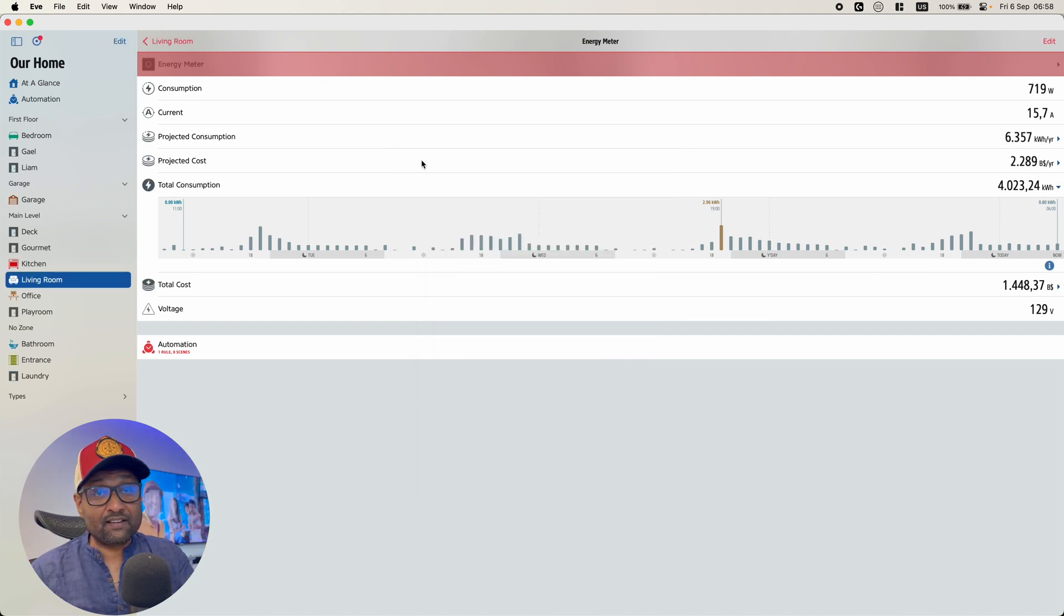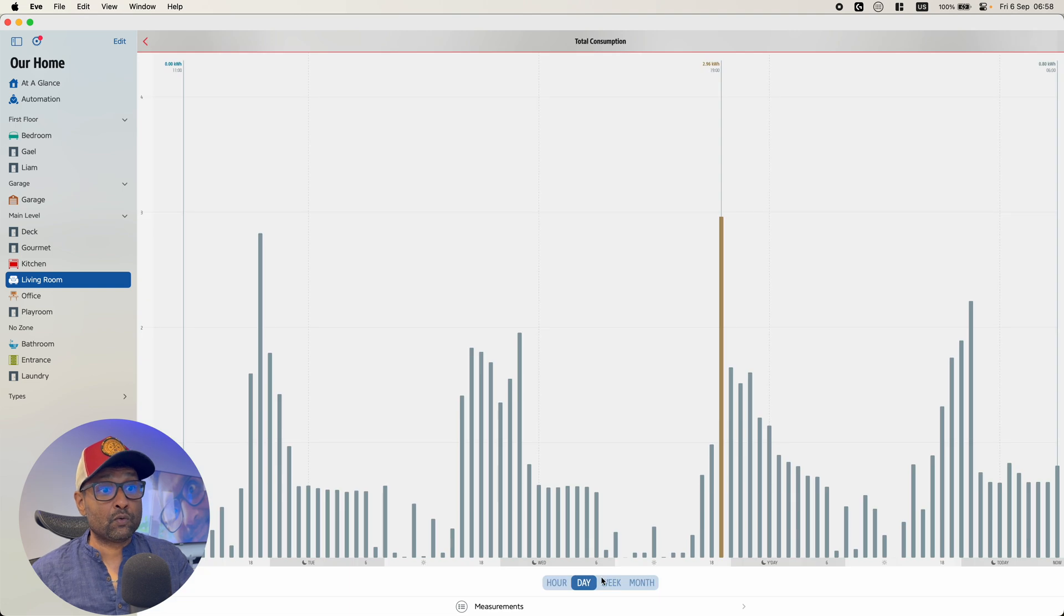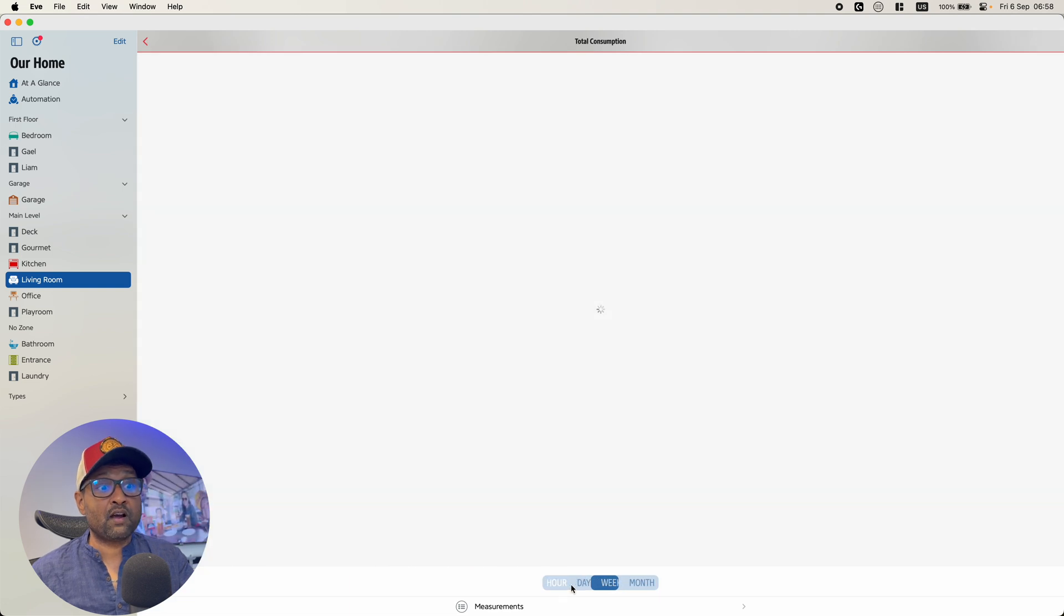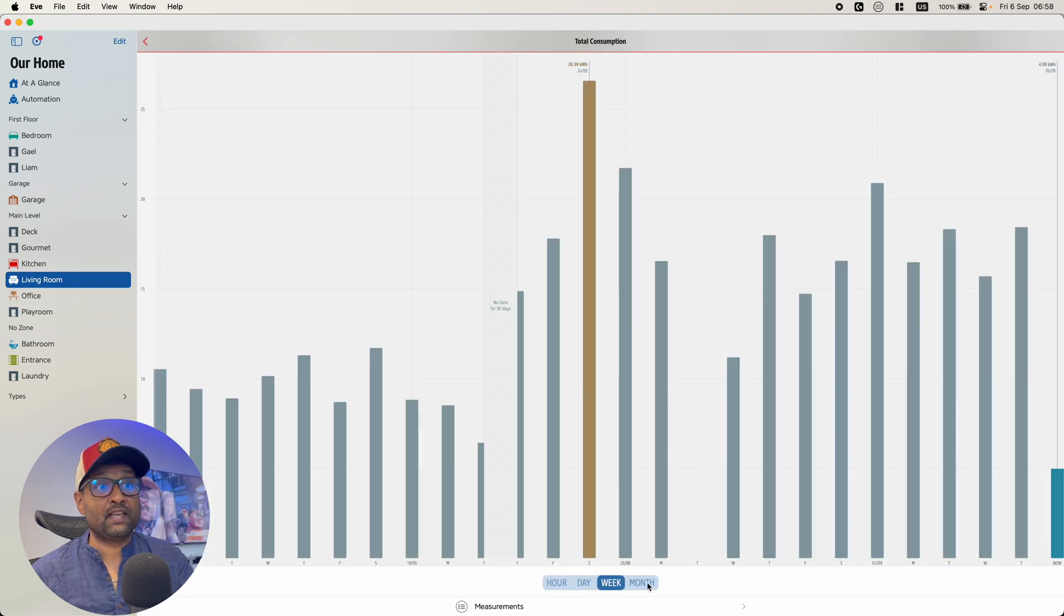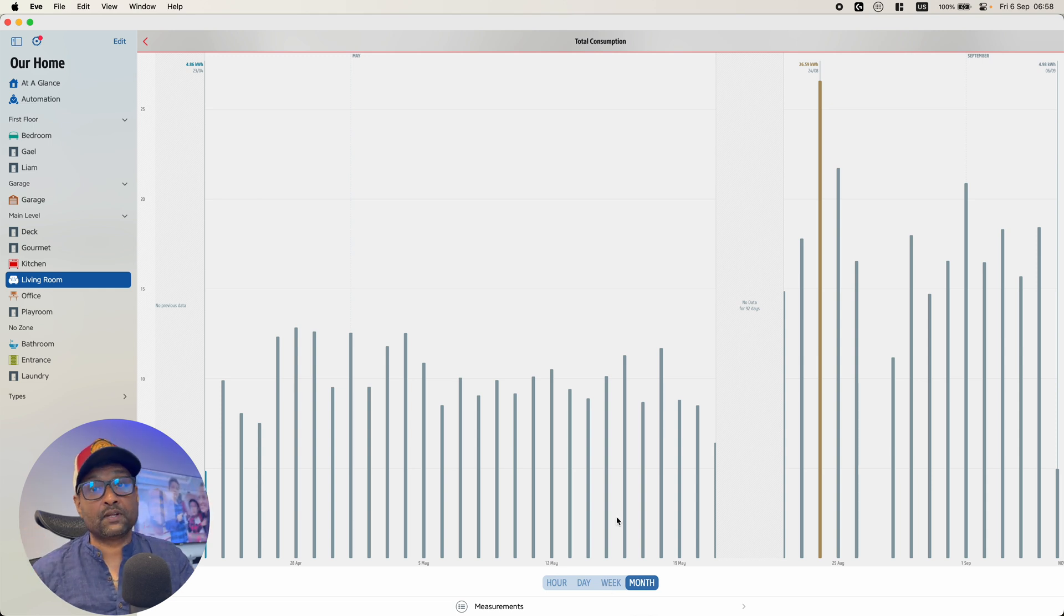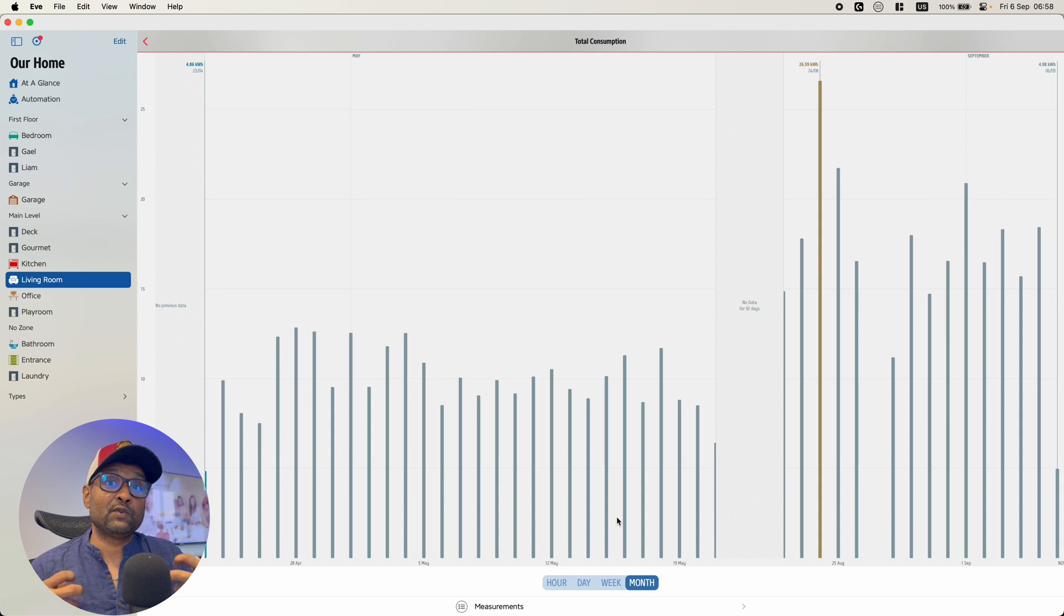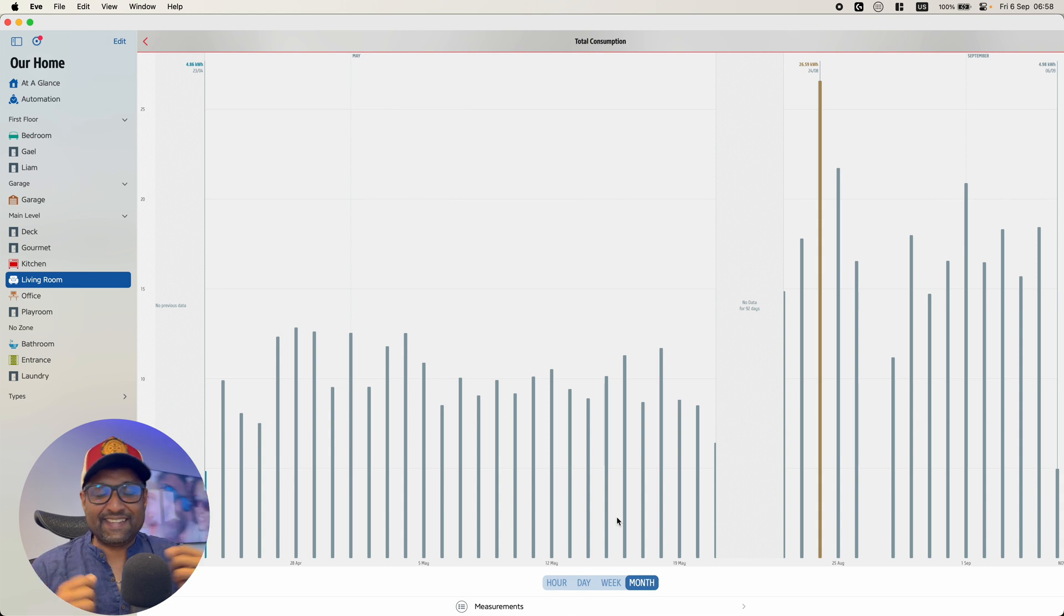So with this current integration, you're only going to see the past information that you can scroll through by hours, days, week, and month, the present, as well as a future projected cost. So that's the only advantage you have when you're using this device within the Eve app.